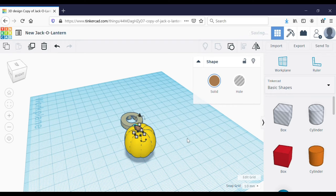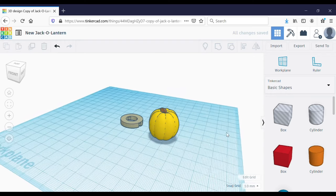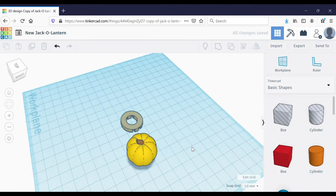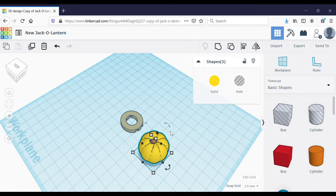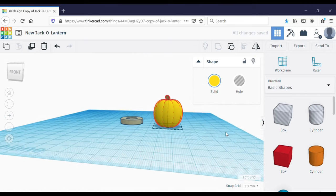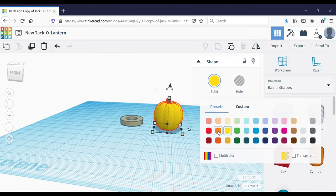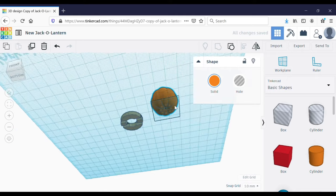I'll put it right in the middle — that looks good. So now I'm going to group those three shapes together so that the hole cuts out the inside of the pumpkin and the inside of the stem, and I'm going to make it orange because pumpkins are usually orange.